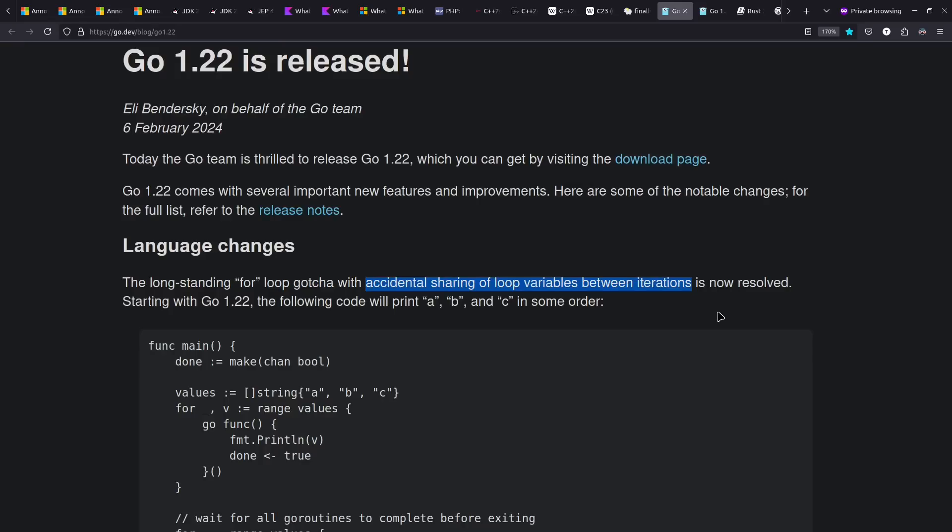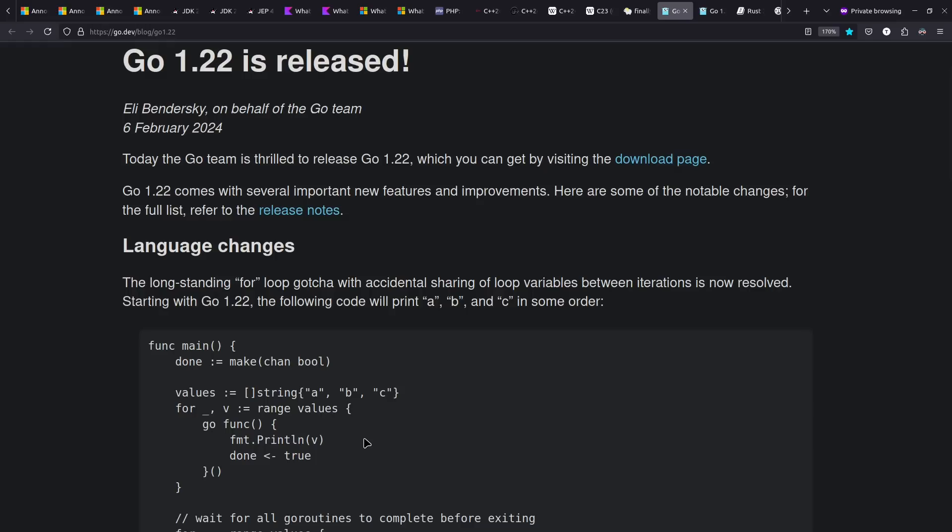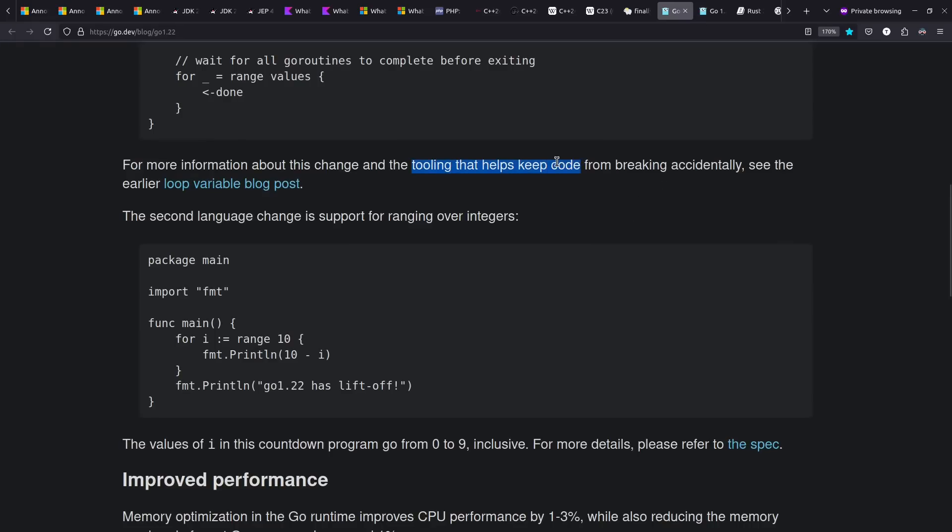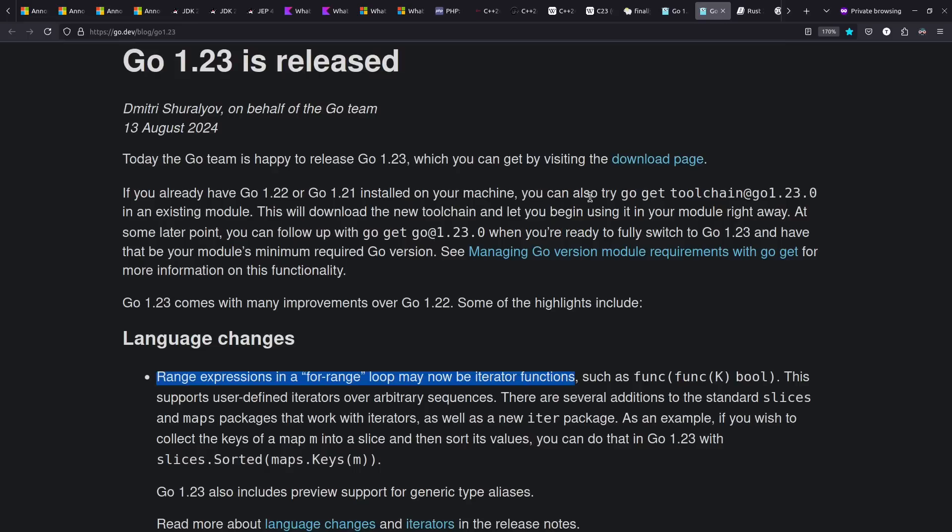Golang had two releases last year, both with an interesting focus on for loops, such as this gotcha that affects a lot of languages. When you're looping over some variable and capturing that in a closure, are you getting a new value each time, or is it the same variable being referenced across every iteration? Go changed from the same one to being a new one captured each time, because that fits user expectations more commonly. They also added some tooling to help you not break your code. In Go 1.23, they allow you to use iterator functions for looping over in your for loops.